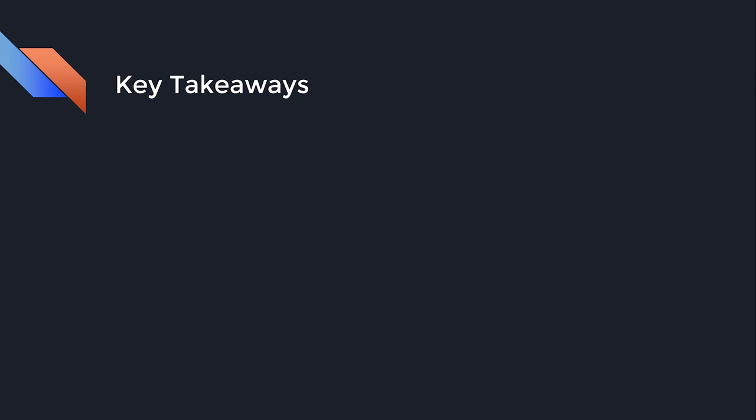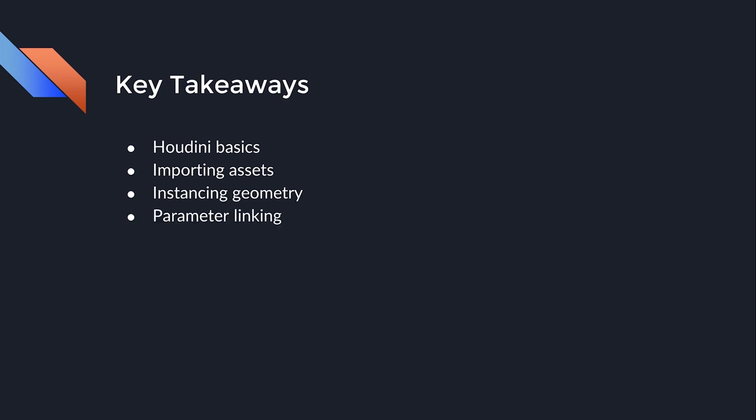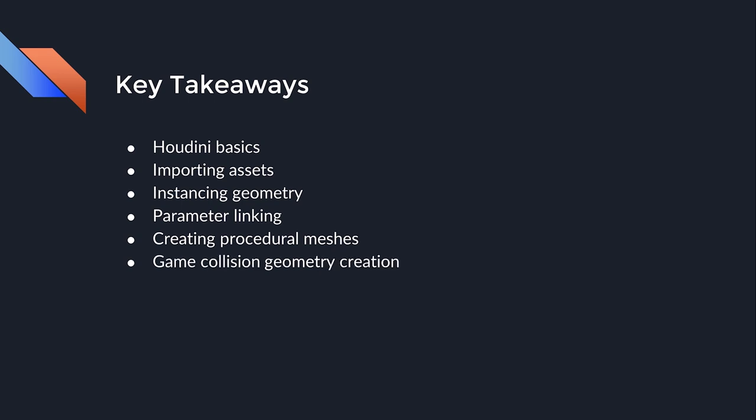The key takeaways of this course will be basic Houdini usage and navigation, importing assets, instancing geometry, parameter linking for control creation, creating procedural meshes, game collision geometry creation, and setting up and using Houdini engine for Unreal Engine 4.